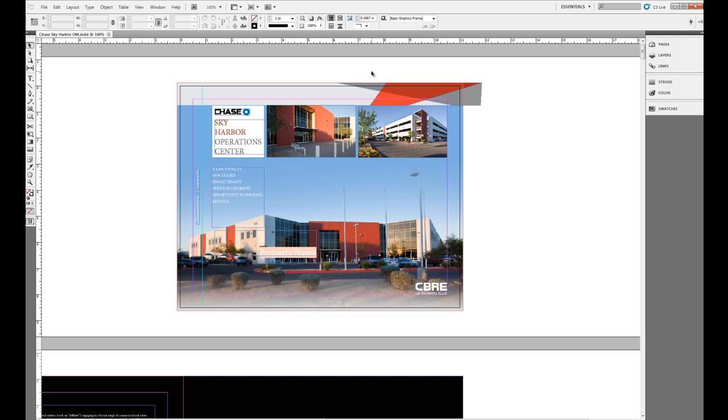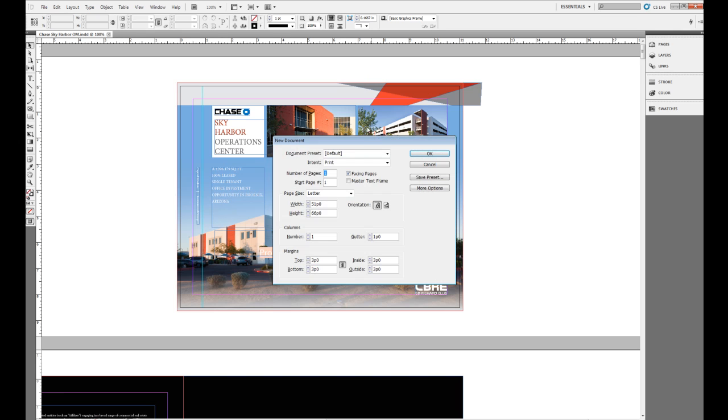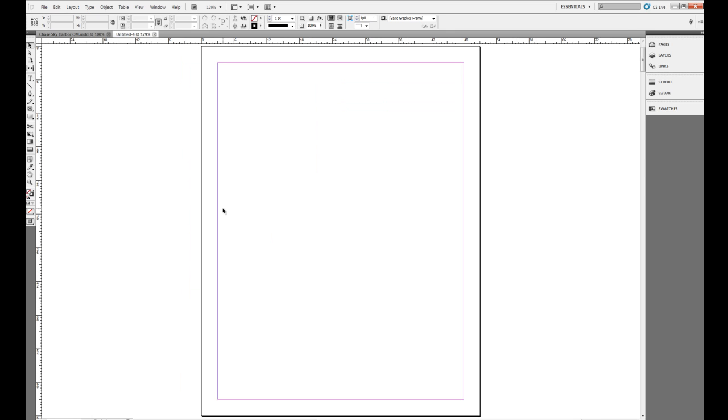So I'll hit Control-N on my keyboard and I want to specify the number of pages as 22. And after I've specified the number of pages, I'm going to go ahead for this demonstration and leave facing pages and click OK.